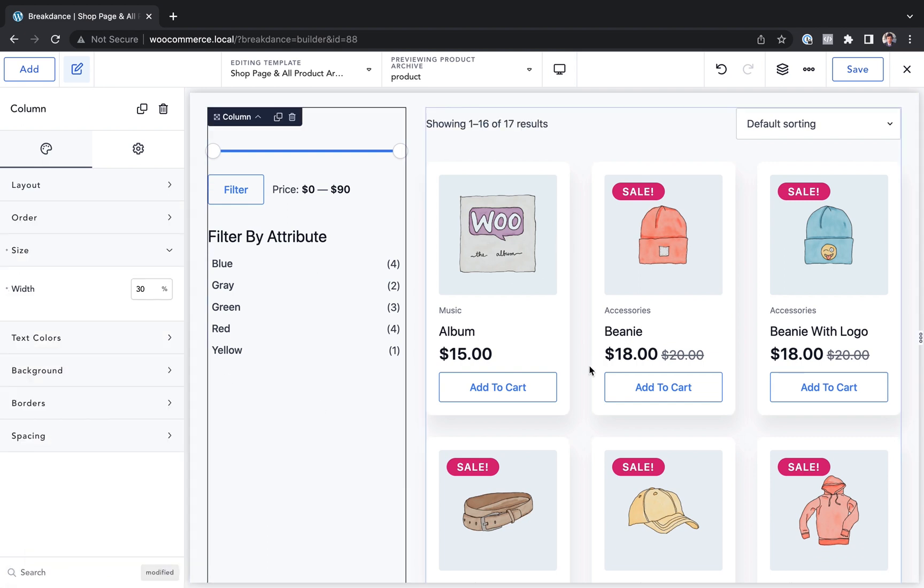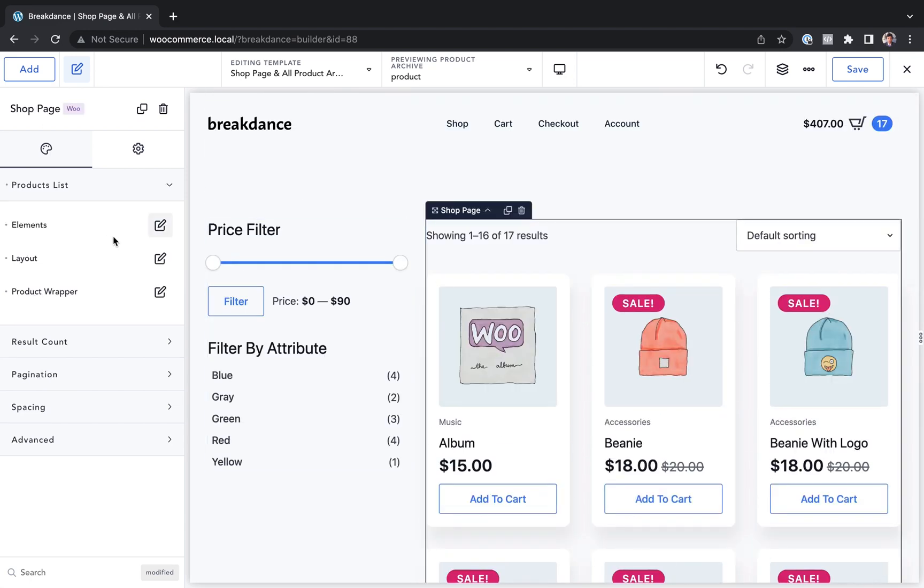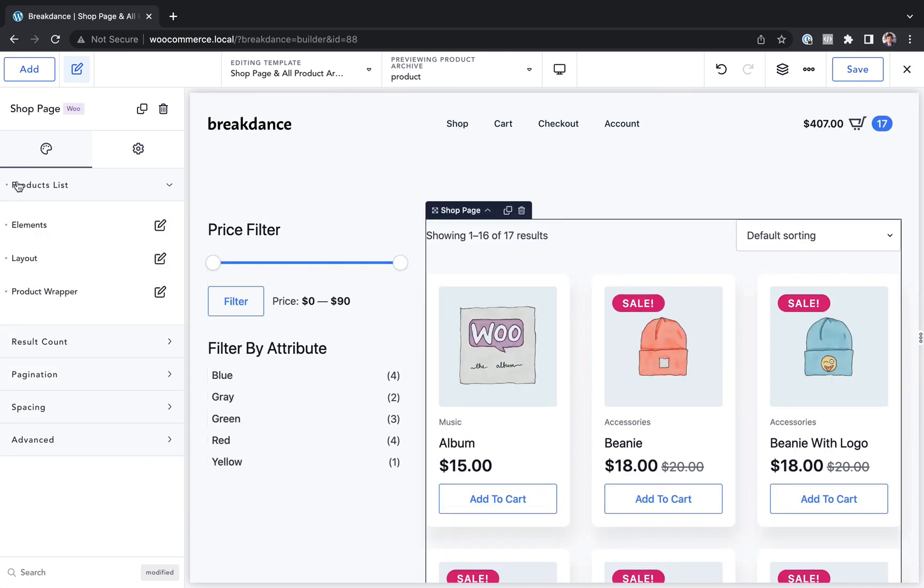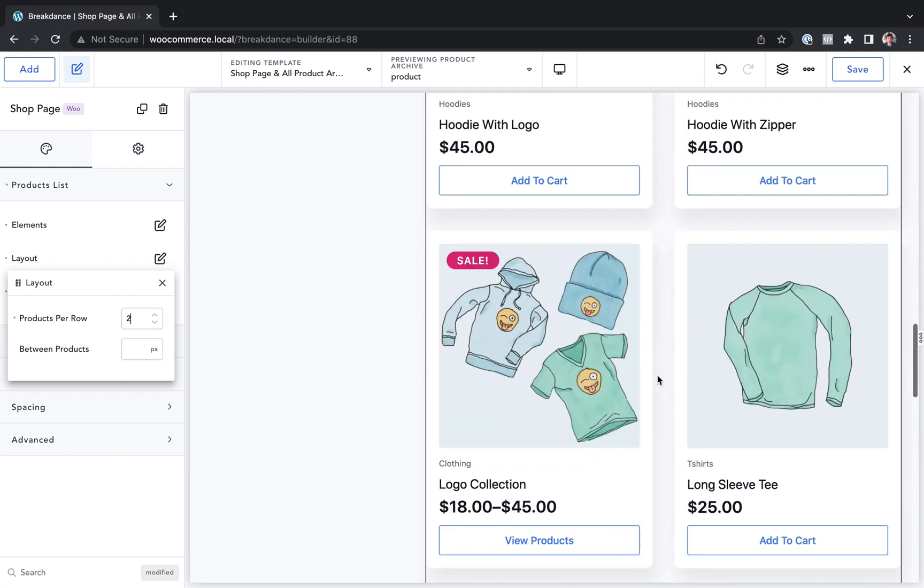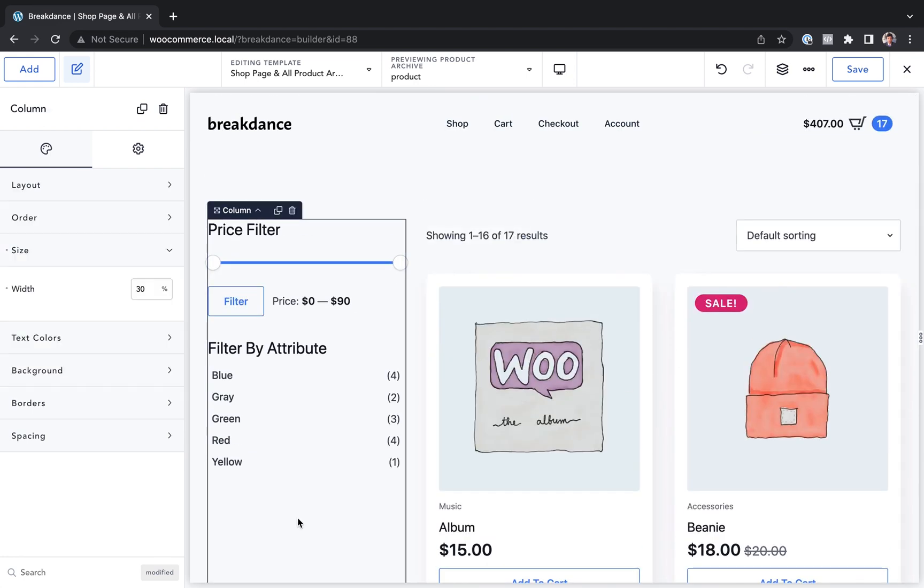And now I've created this kind of card based layout. I think that would look better if we only had two per row. So let's go to products list layout and do two per row. There we go. I've now created a custom shop page.